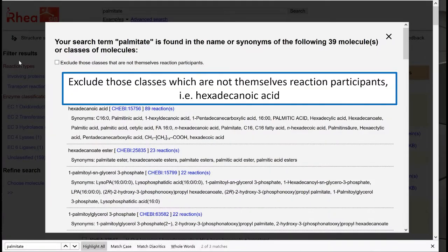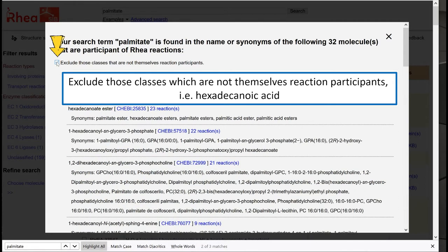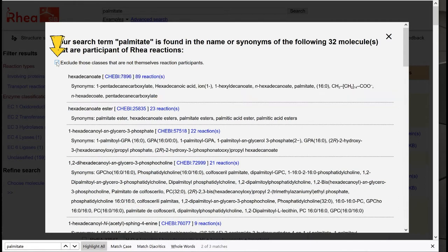If we want to exclude cases like the one just explained, we can click this checkbox. Only a subset of the previously identified ChEBIs are reaction participants. Note that hexadecanoic acid has now disappeared from this list.